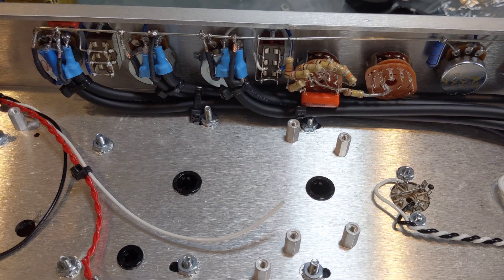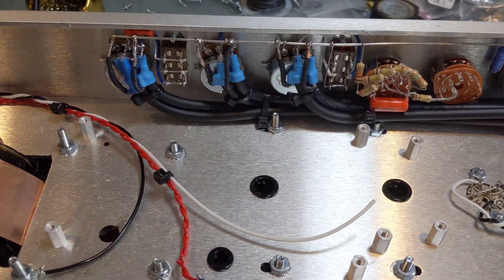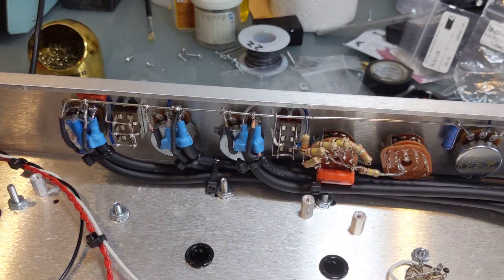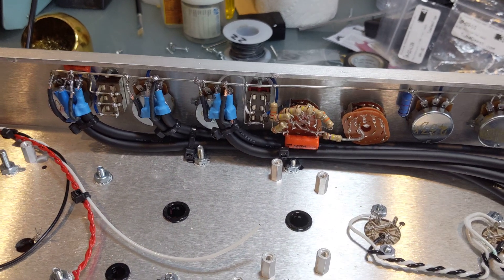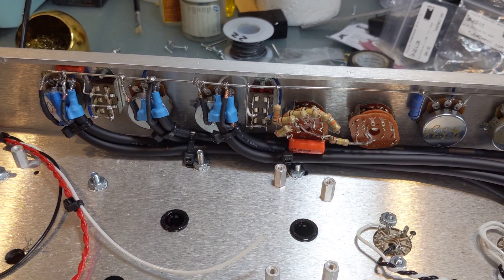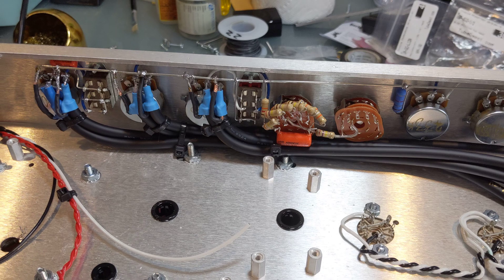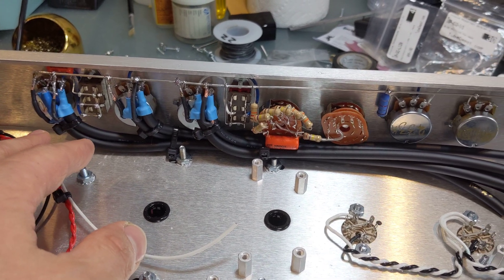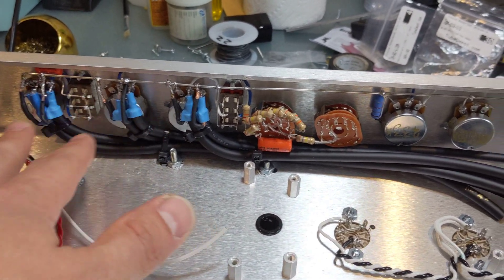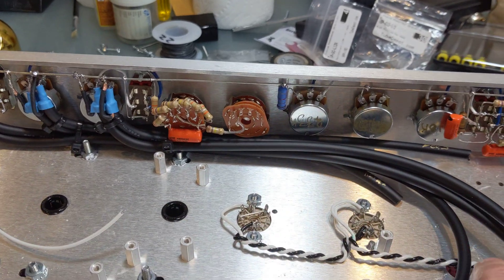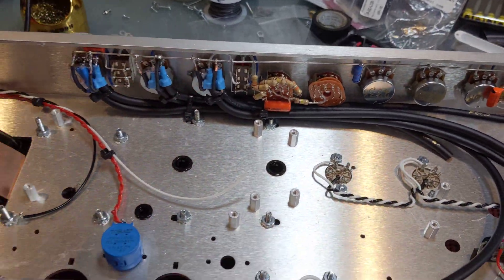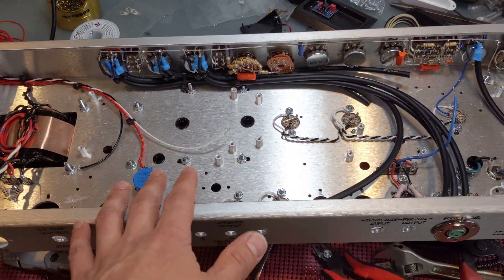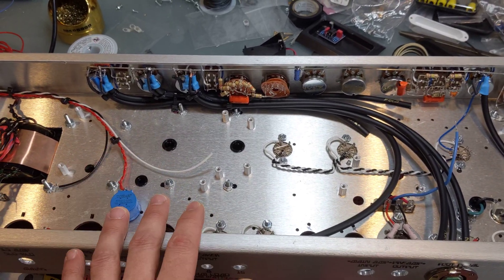Now, Dumble, you might be asking, well, what did Dumble use? Dumble used like Tandy RG59, if I recall, 58 or 59. And that's 30 picofarad per foot. So this is going to roll off a little bit of that high end a little bit more. This amp is sort of known to be a little bright.